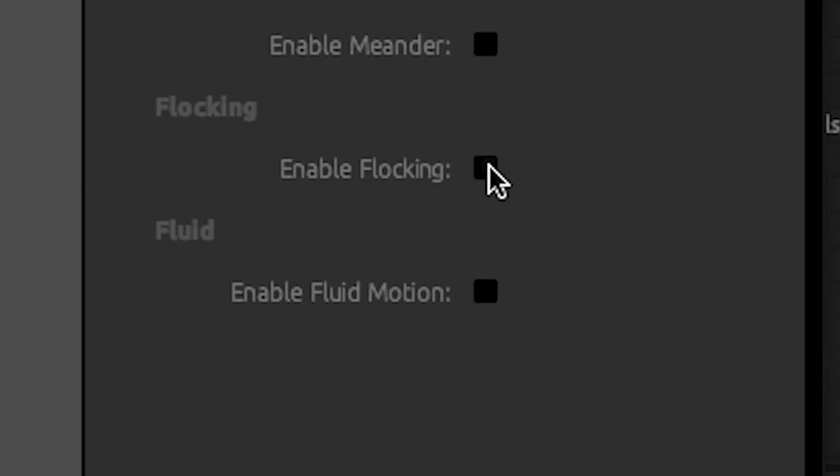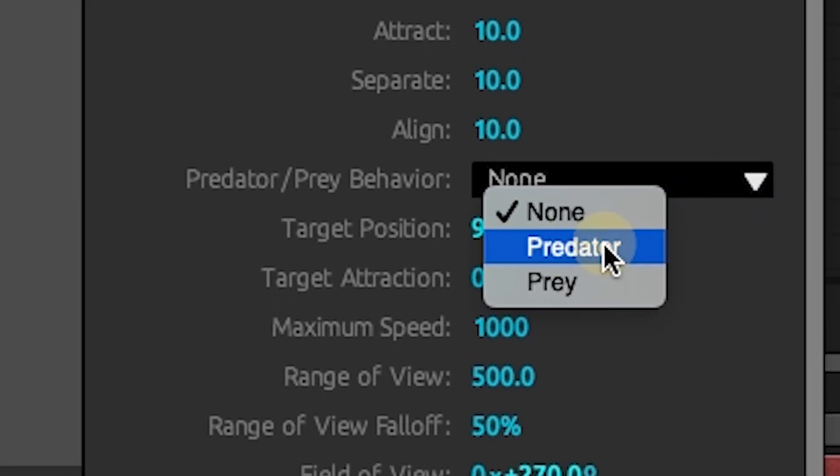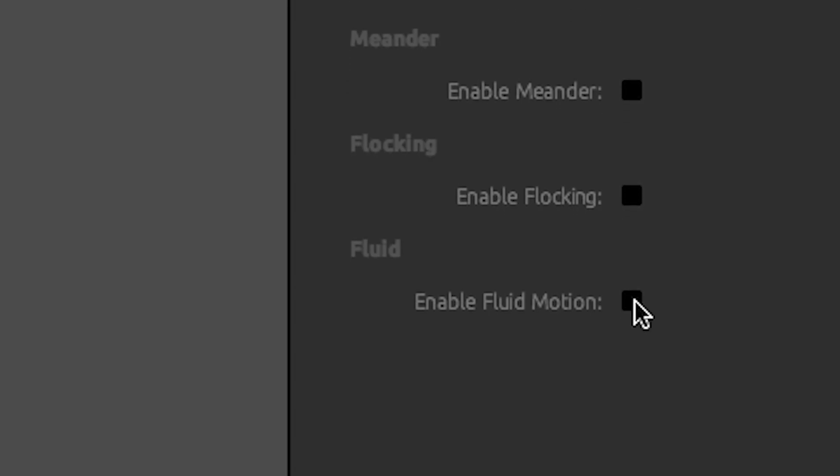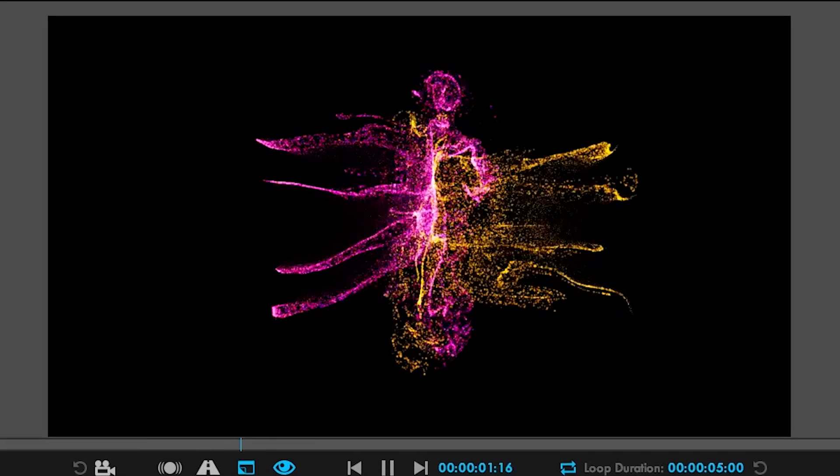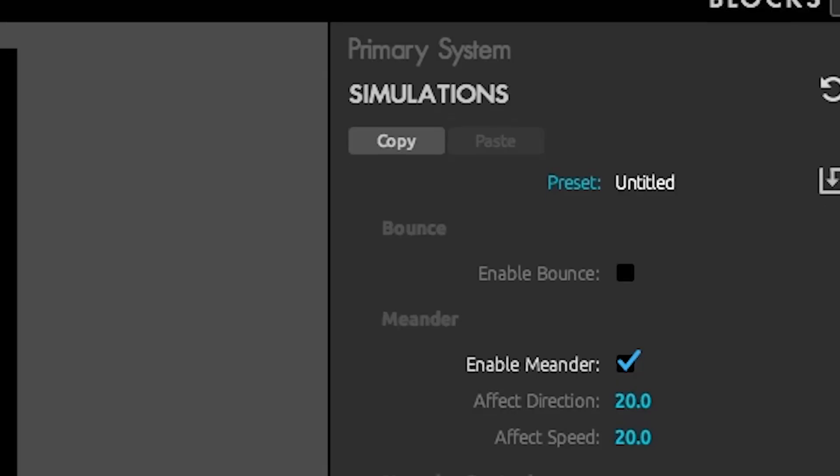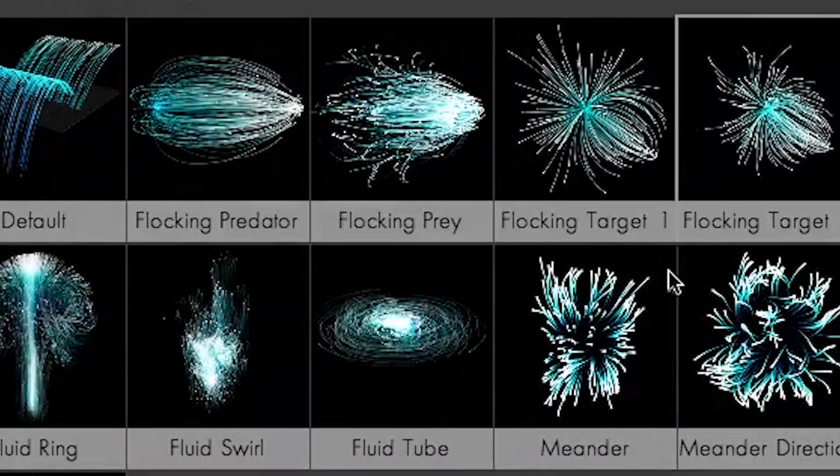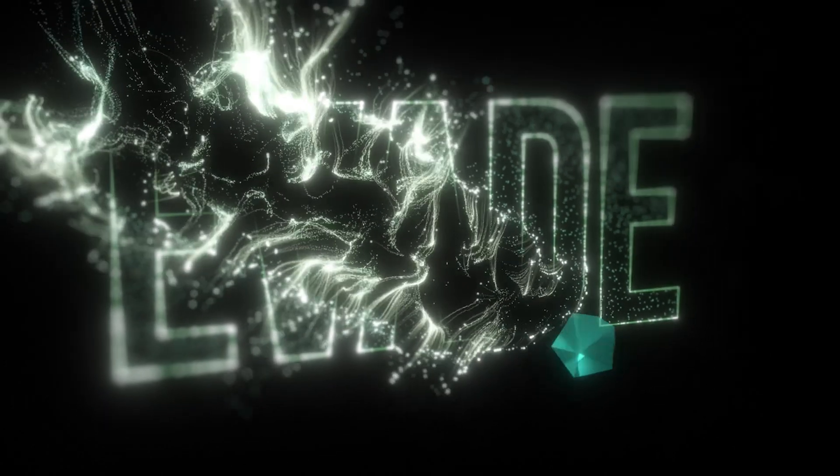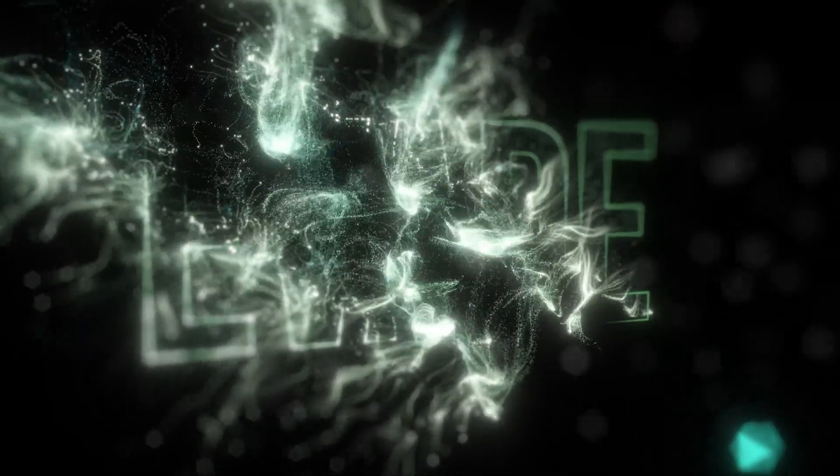Bring particles to life with flocking, predator-prey behaviors, and run interactive fluid simulations and other powerful new physics models for creating realistic organic effects.